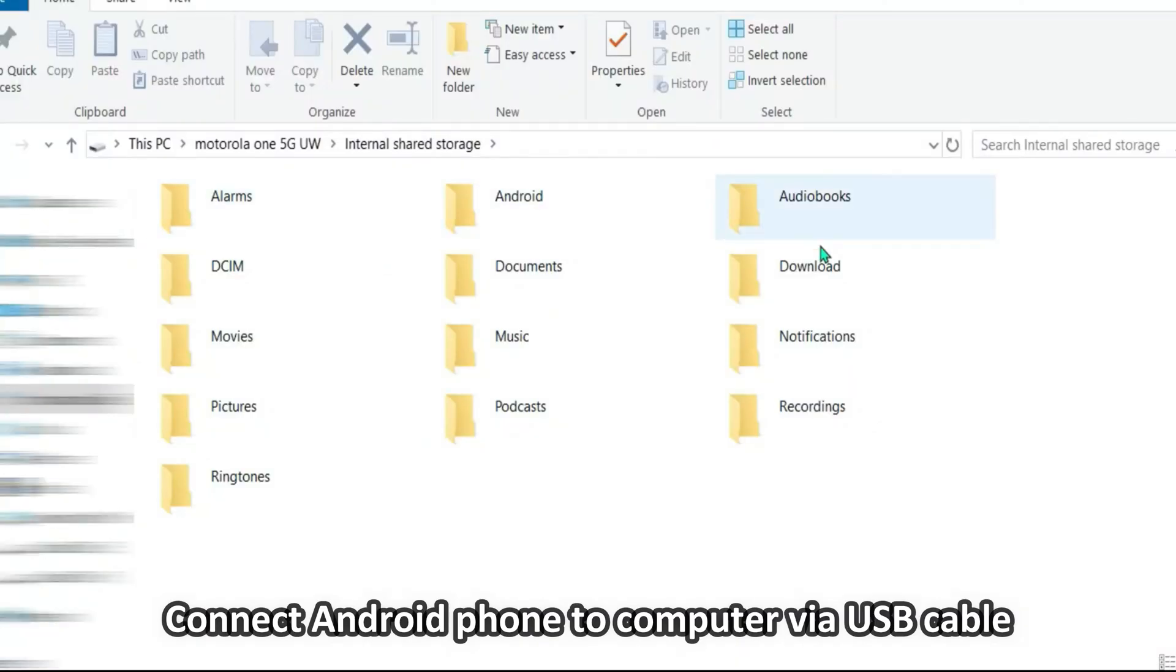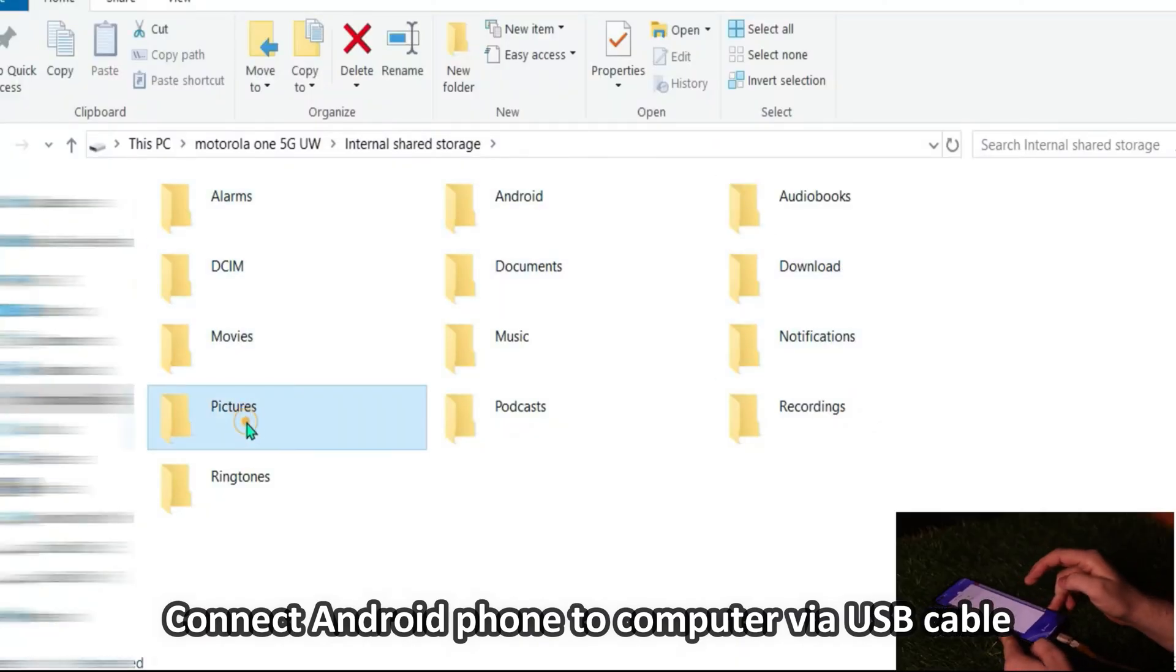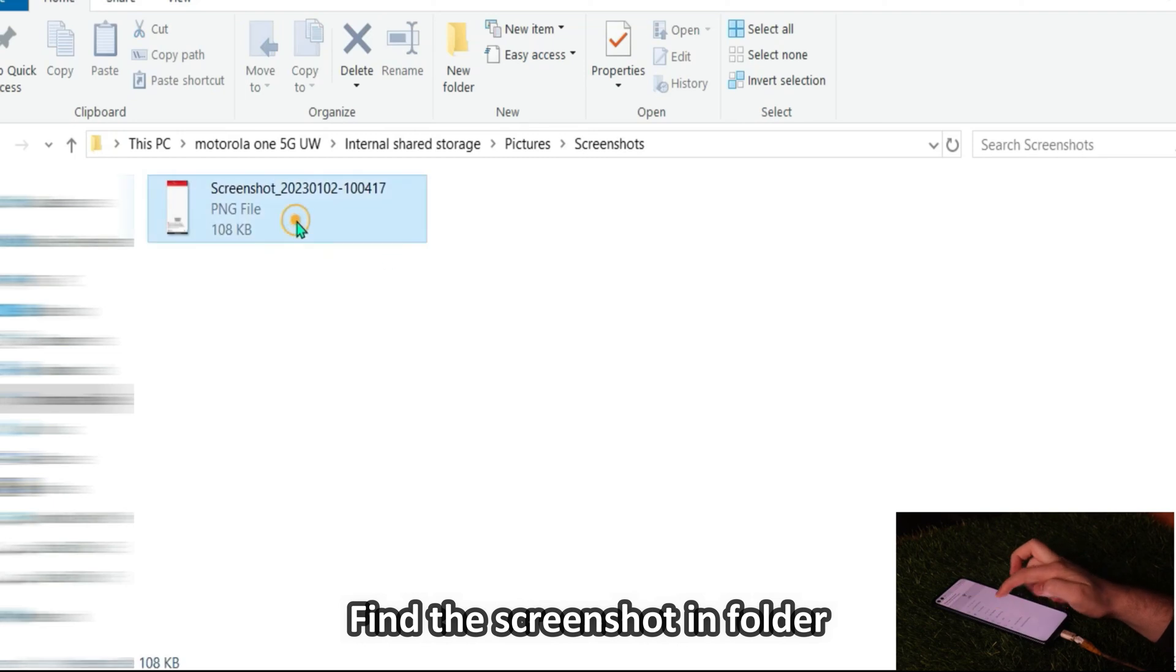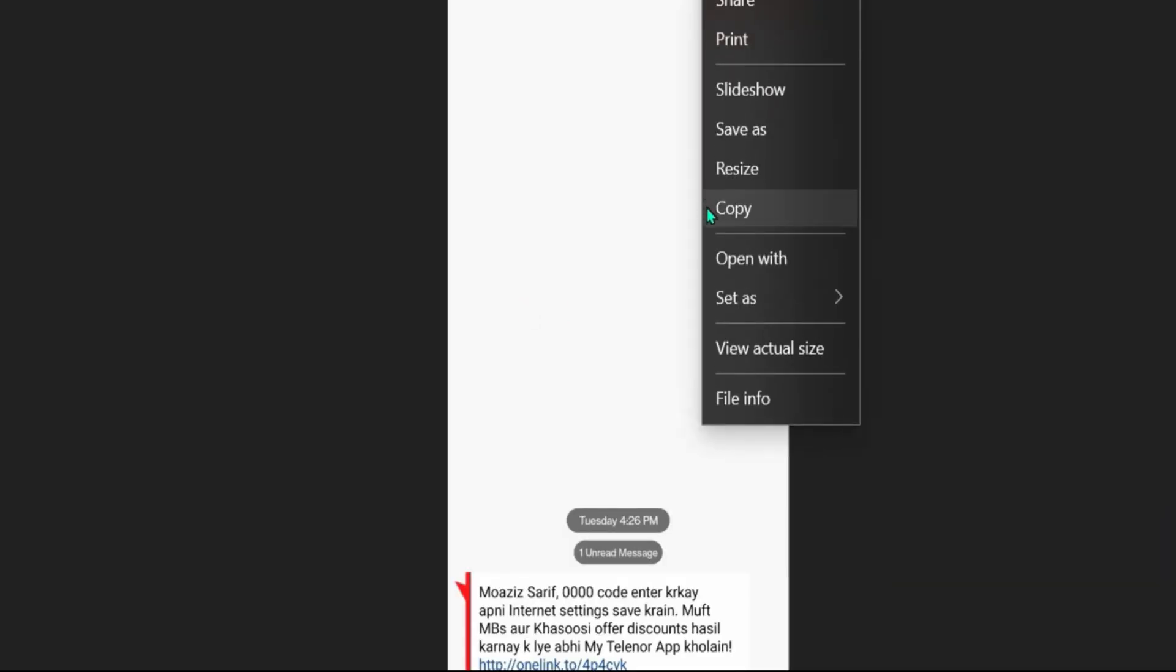Connect Android phone to computer via USB cable. Find the photo in DCIM folder. Then, you can print the photo on your computer.